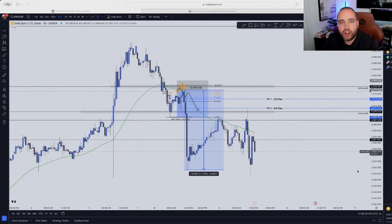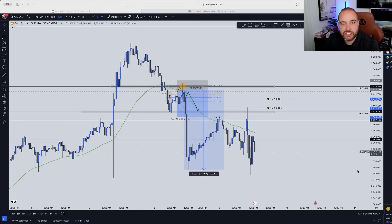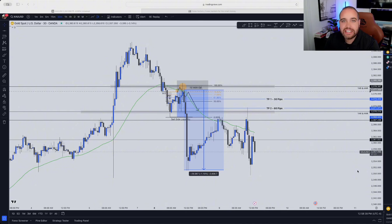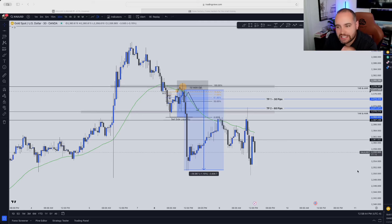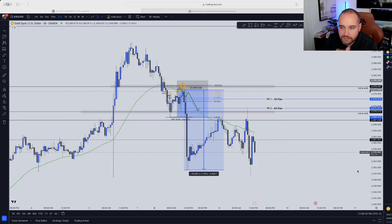As you know, me and my students were always trading gold and US 30. So I wanted to share you this video. If you want to learn how to find these perfect entries and learn my exact strategies, make sure you watch this video to the very end, because I'm going to teach you exactly how I was able to catch this exact same move and how you can do this too.